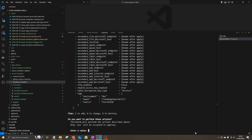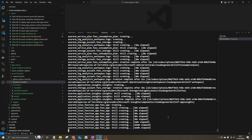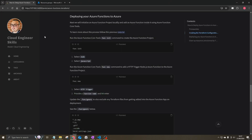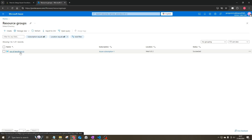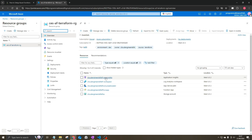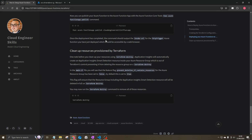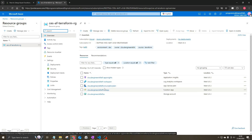Terraform will show you all the resources it plans to provision, and you enter yes to proceed. All six resources have now been created. In the Azure portal, under Resource Groups, you can see the new resource group with five resources underneath it — a sixth will be added later by Application Insights smart detection. You can see the App Insights resource, Log Analytics Workspace, App Service Plan, Function App, and Storage Account.